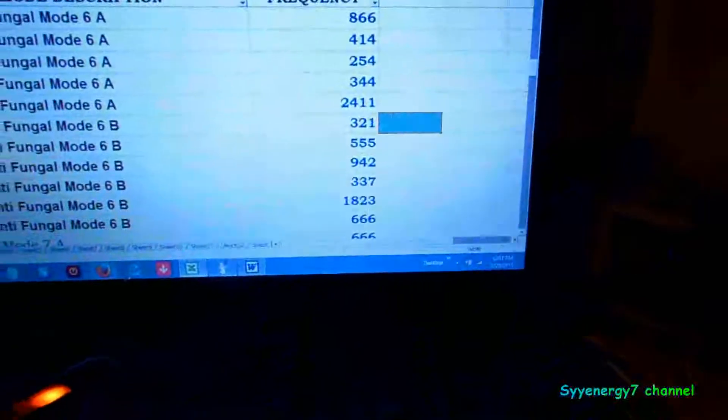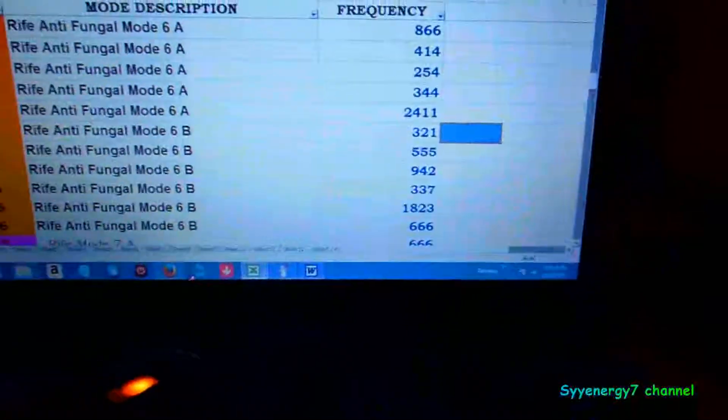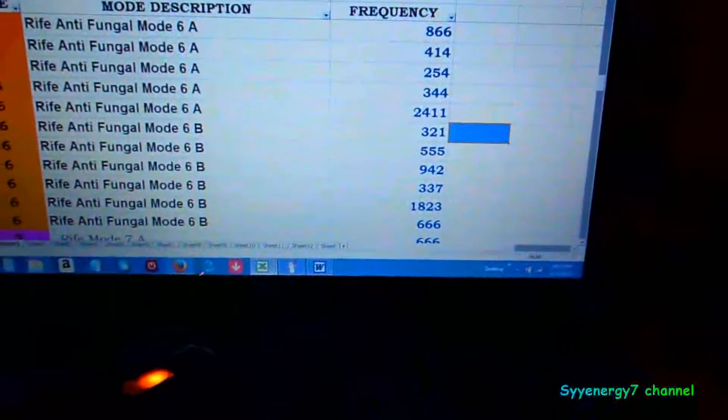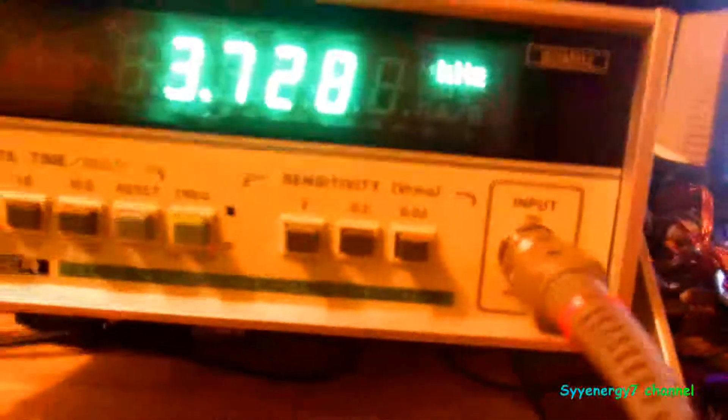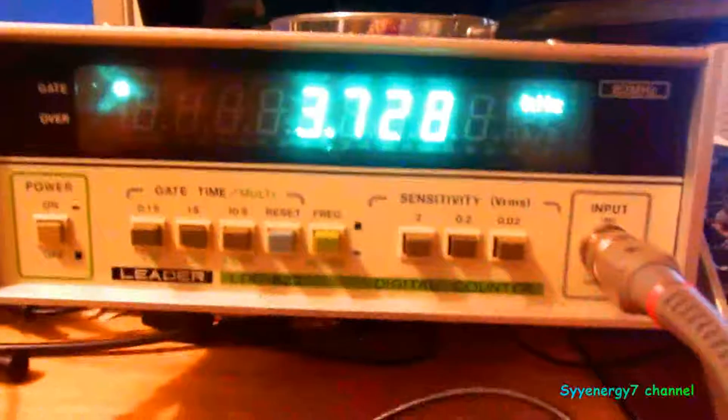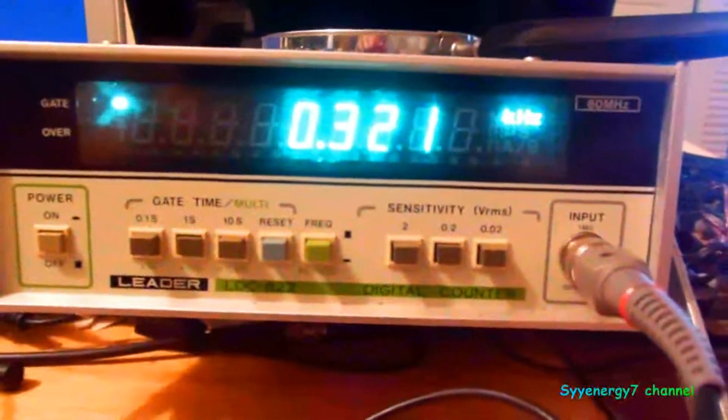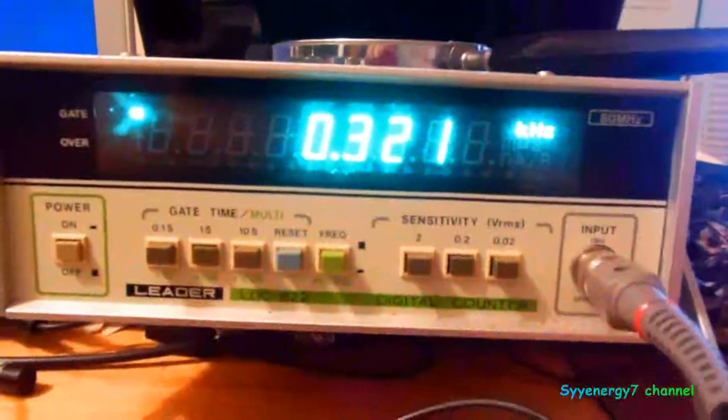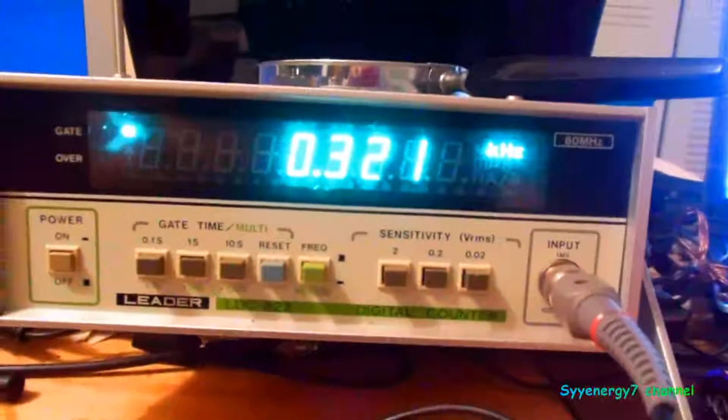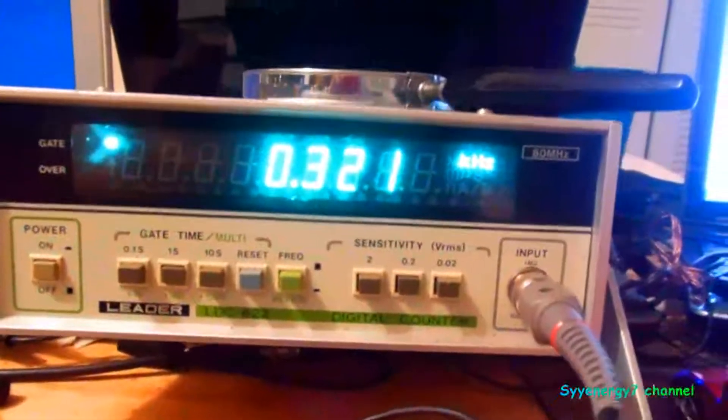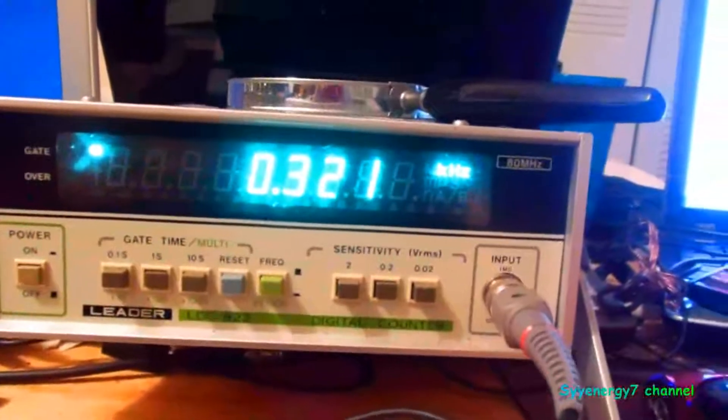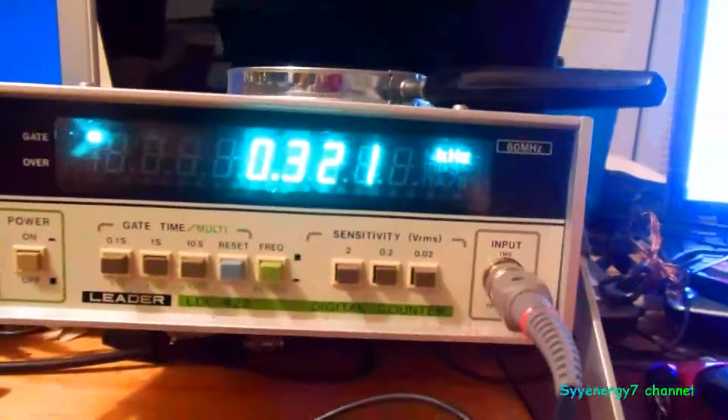If you buy any Zapper out there, they don't do this kind of accuracy. This basically is a high-quality, pre-programmed frequency generator in a highly portable device. 321 is the next one, Rife antifungal mode 6B. 321, you get the idea.